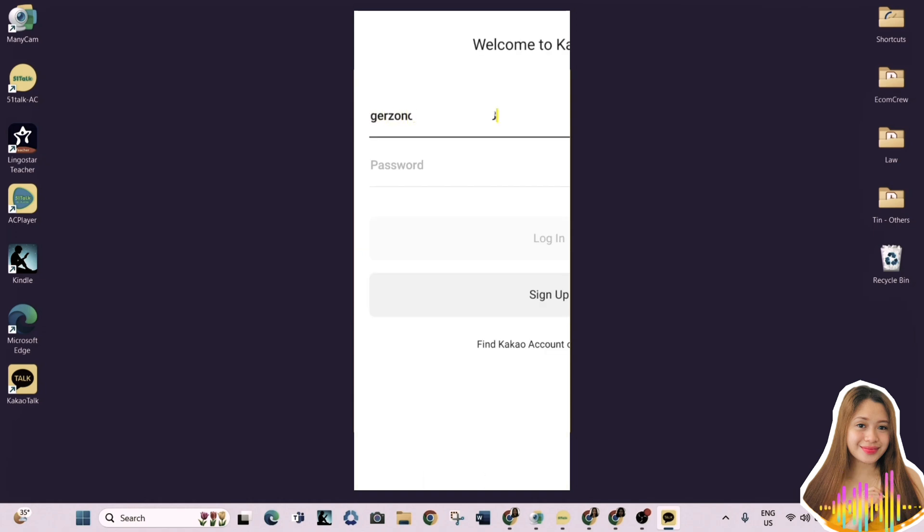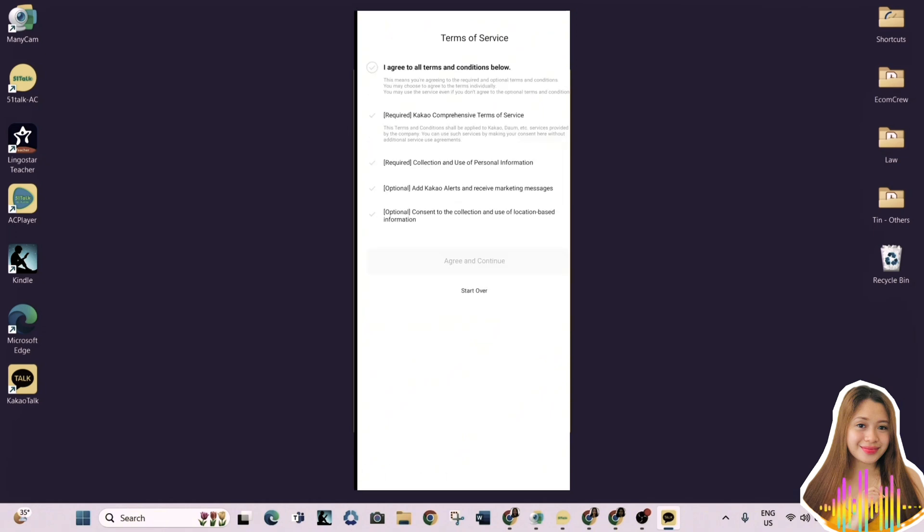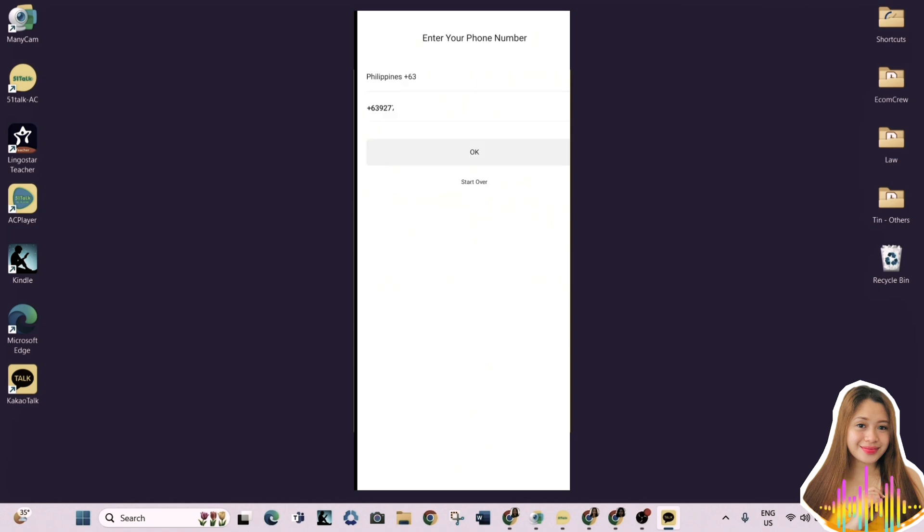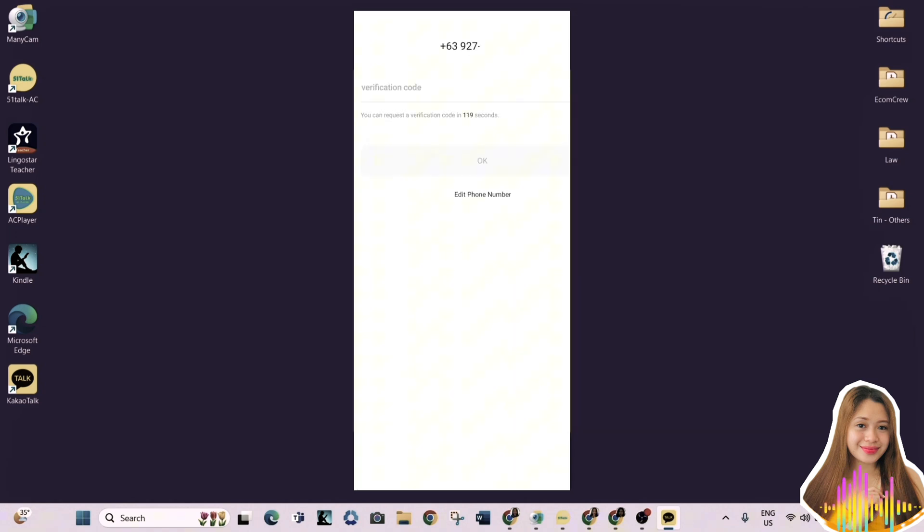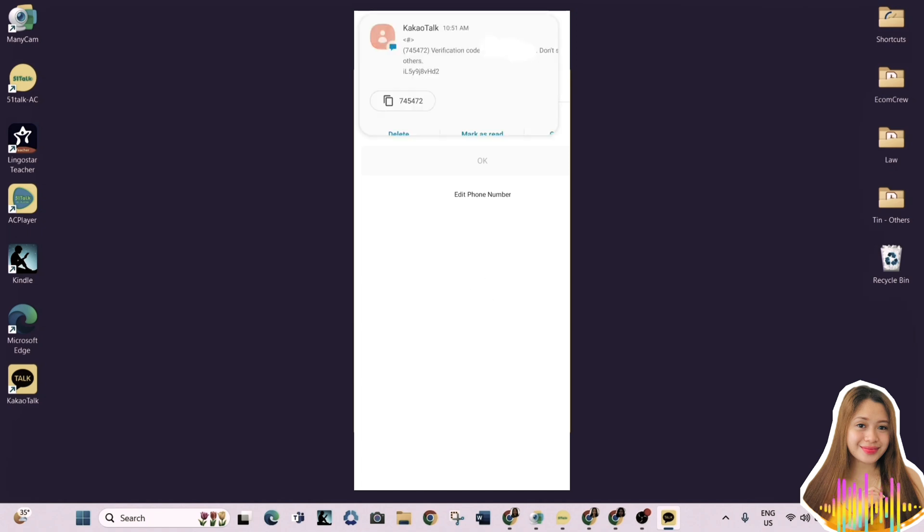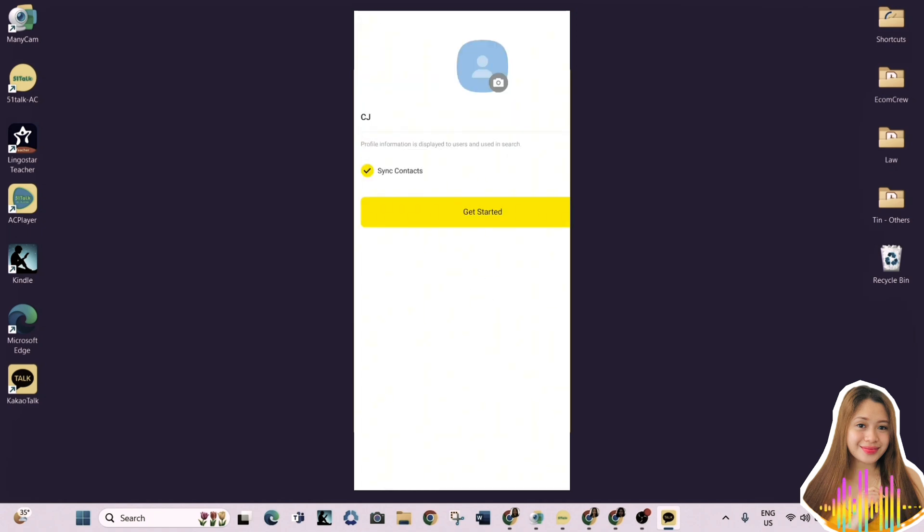Then, log in your email account that you just used to create your KakaoTalk earlier. Agree to all terms again and hit Agree and Continue. Enter your phone number to receive confirmation. Just wait for a few seconds and you will receive your verification code through a message. Once you have it, enter the code and you're done.